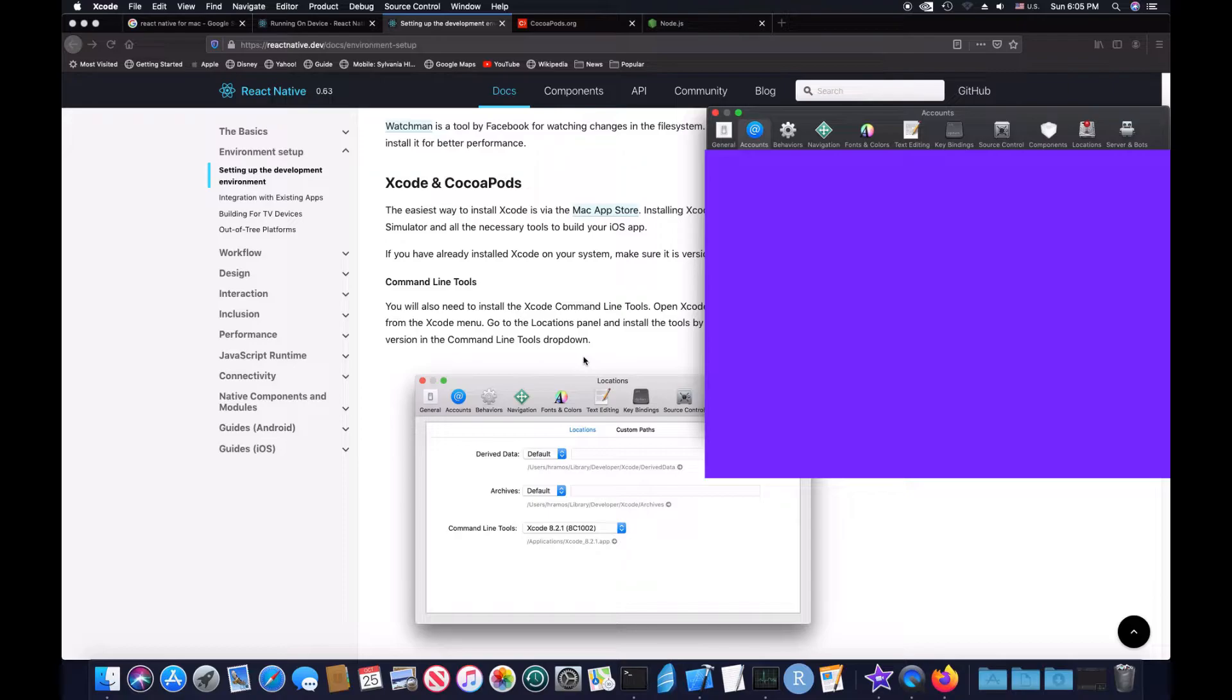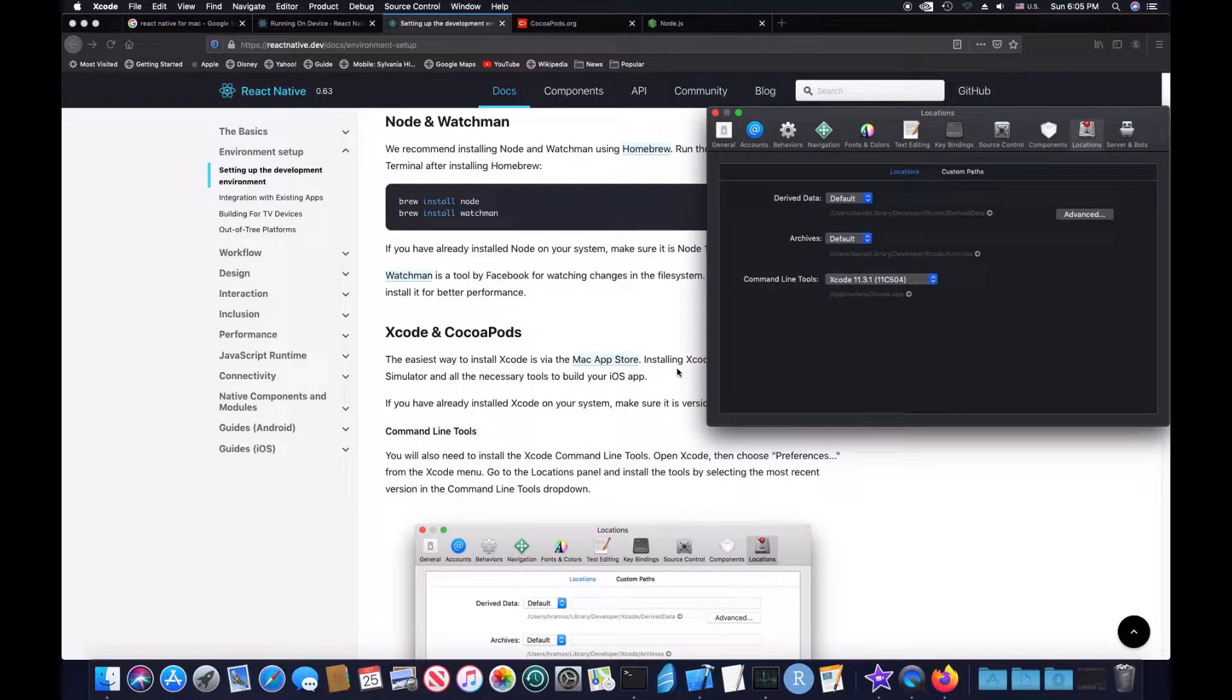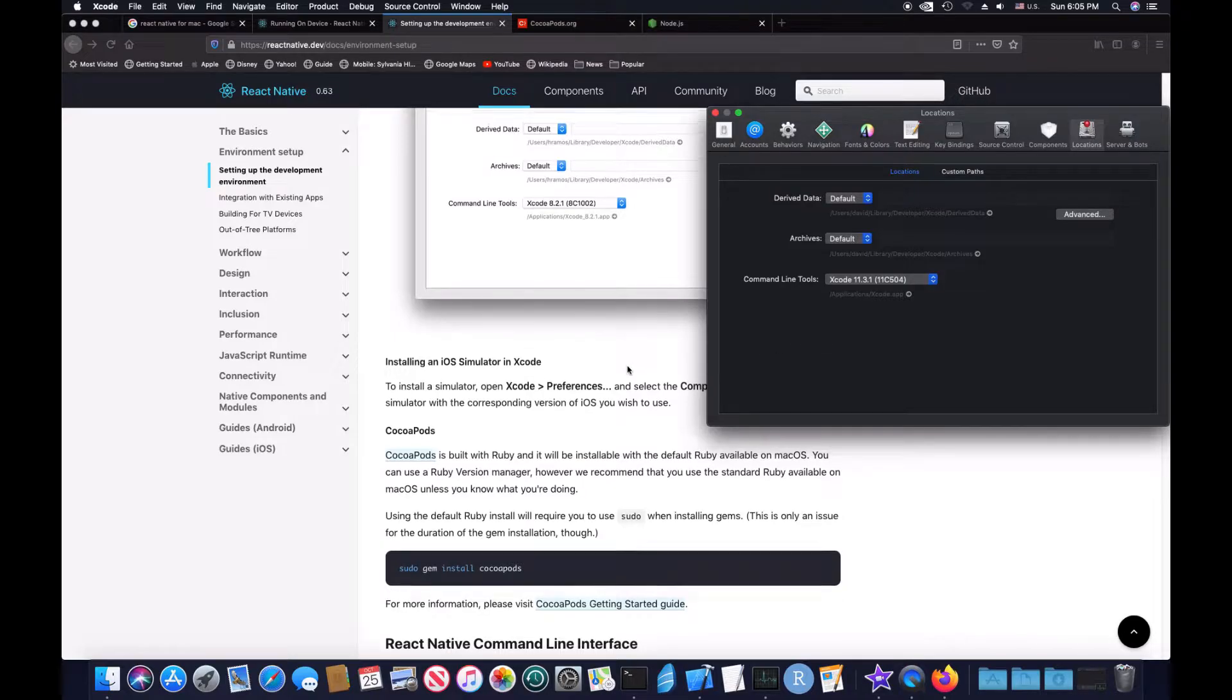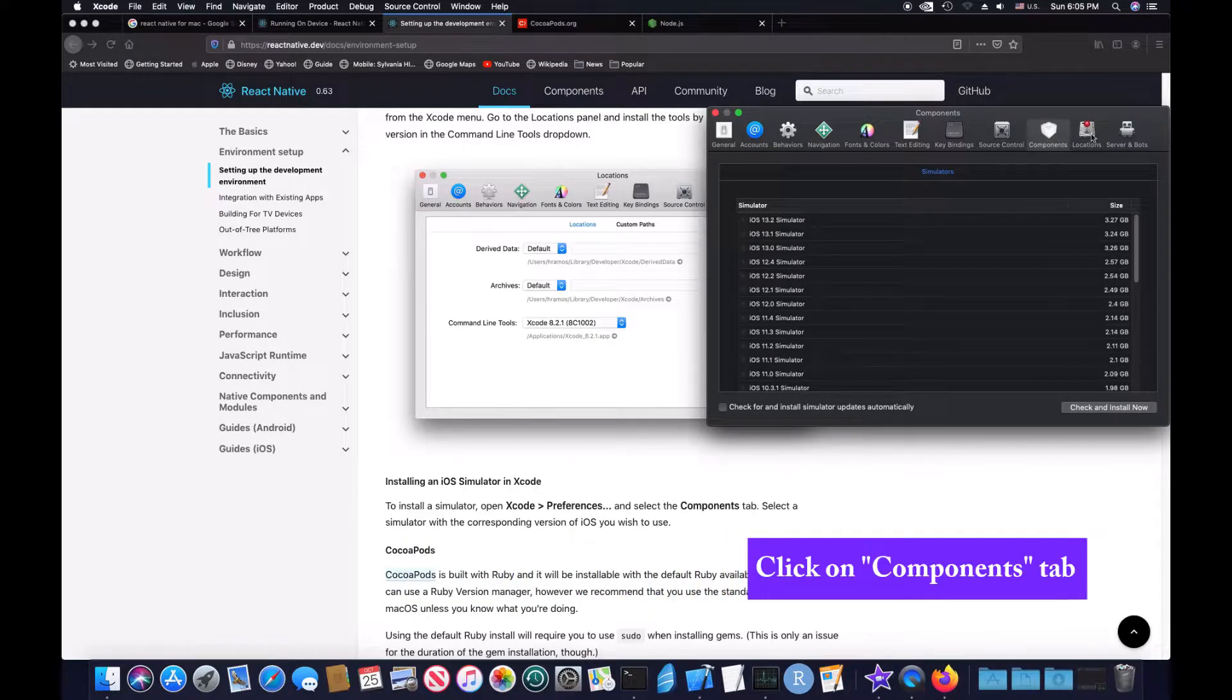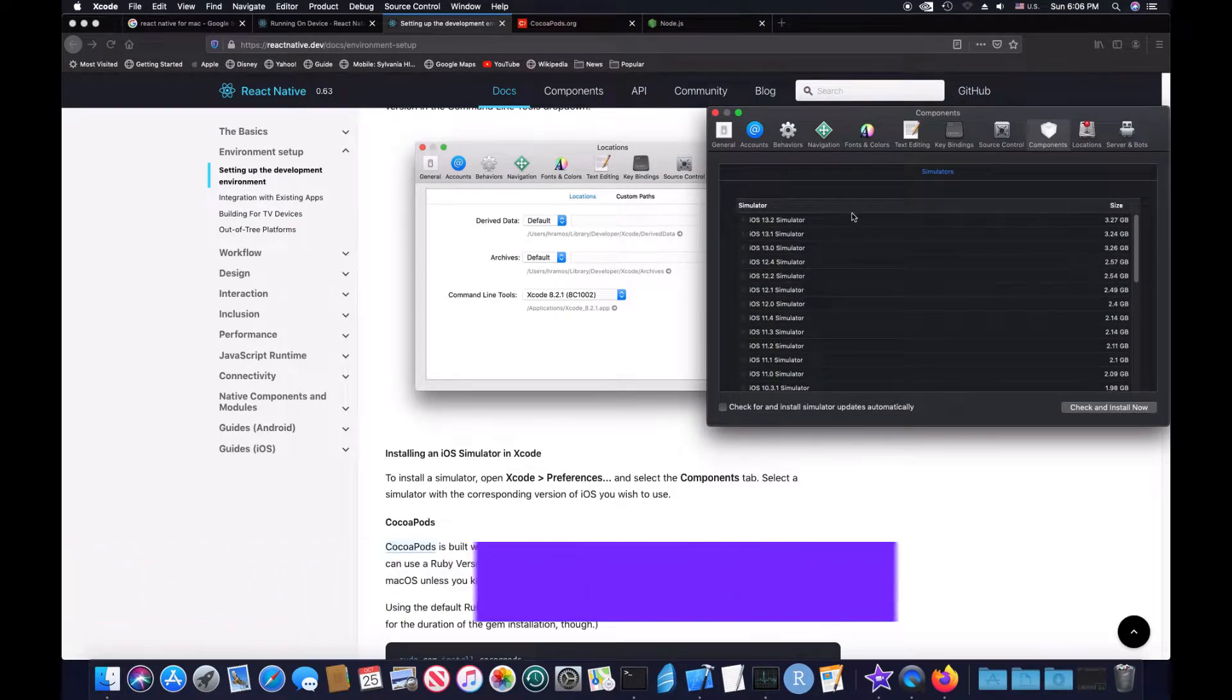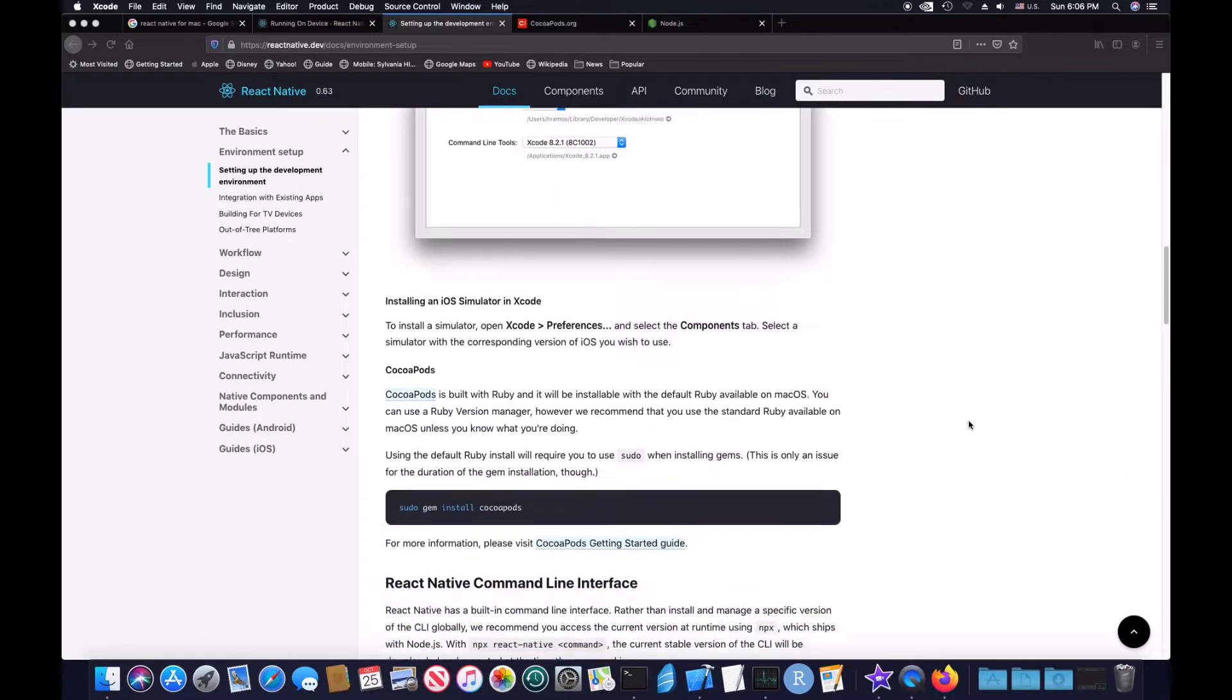So you open up Preferences, then from the menu go to Locations. See how it has Locations, then install by selecting most recent version of command line tools. So if you look here, it says command line tools, once you drop down, select the most latest one. Select a simulator which you want to use. Whichever one of these you would like to do, just click and download them. So now that that's done, you're going to want to get CocoaPods.